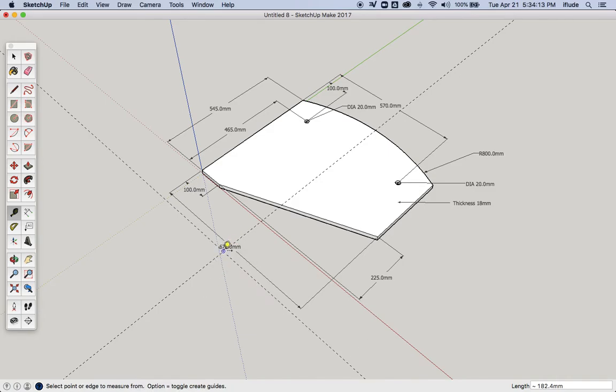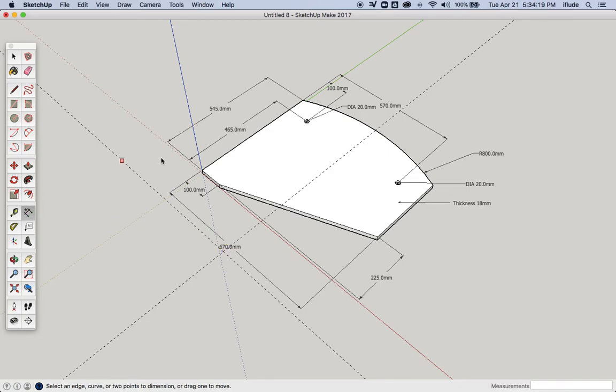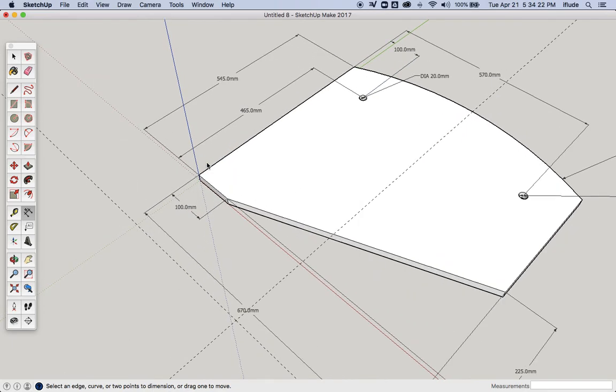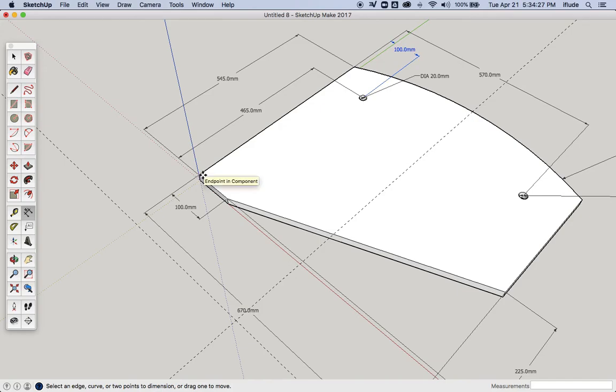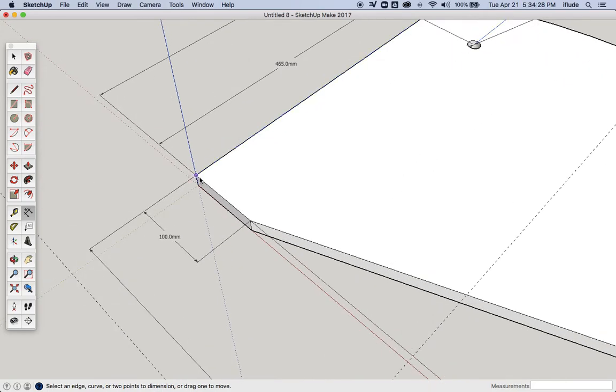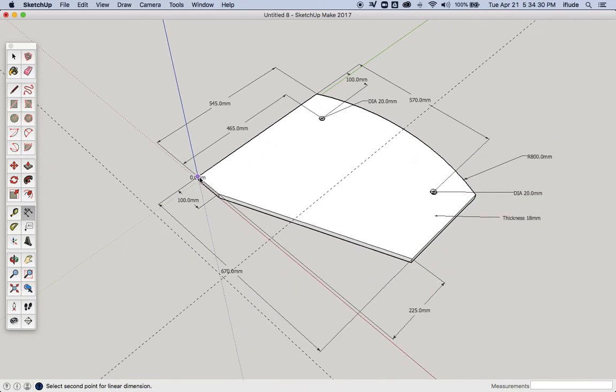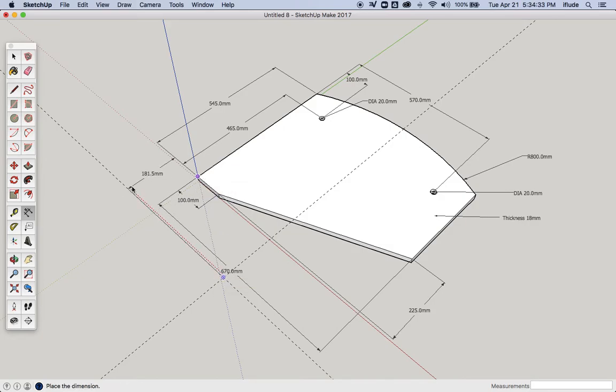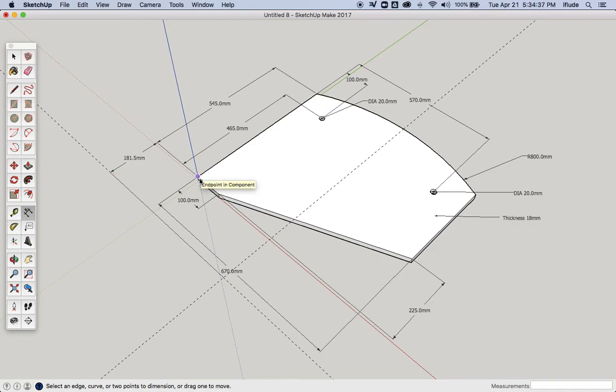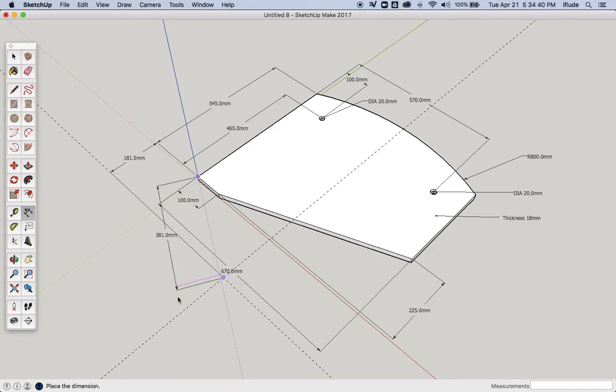Now I have a point that I can dimension to. So I can take my dimension tool and from my reference point, I'm going to tell my person manufacturing this piece that they need to put their compass in, if I can actually find that, there you go.